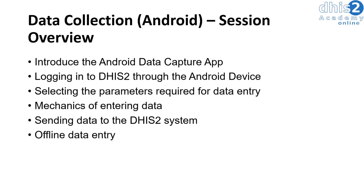In this session, we will demonstrate the use of the Android Data Capture application. We will show you the steps that are required to log into DHIS2 through an Android device. We will go through the steps of selecting the different parameters required to start the data entry process, as well as discuss some of the basic mechanics of entering data on the Android application.